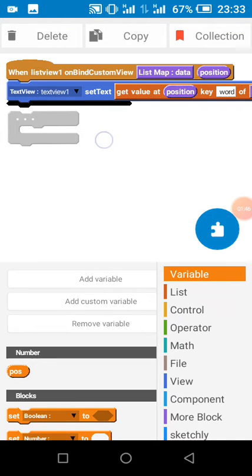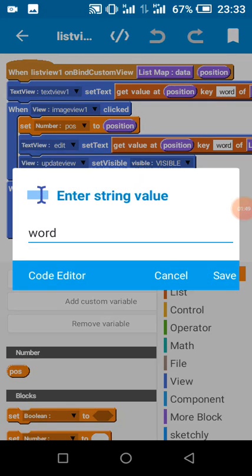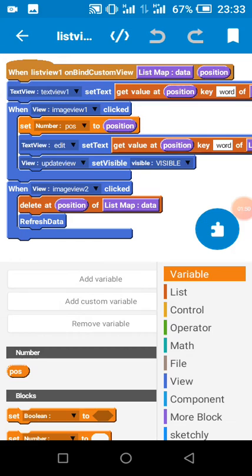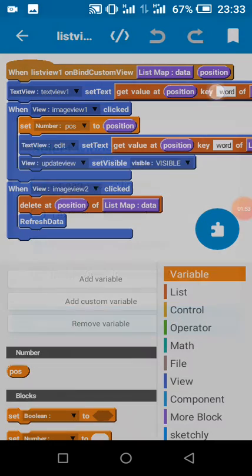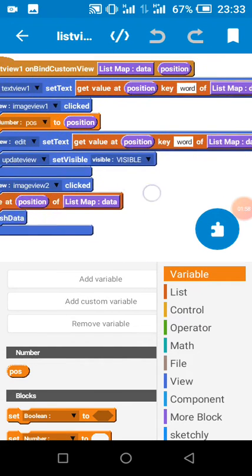We set our text based on data in our list map, because I have a list map key called word. So now when I click on the edit, I save the position and I set text based on the position in our list view.